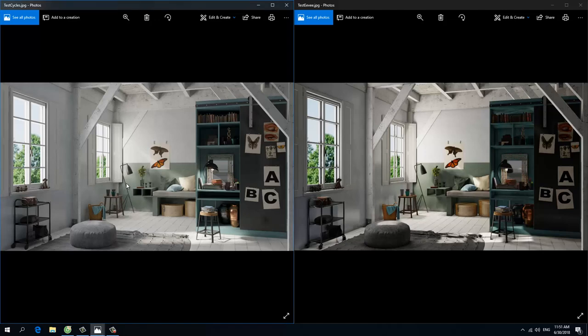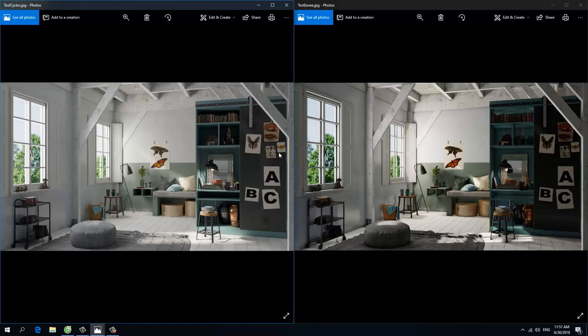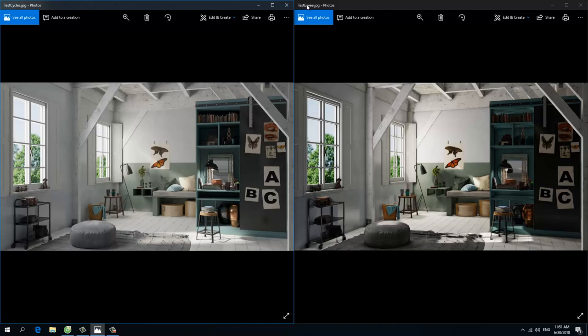Hi everyone, today I will tell you about the difference between Blender Cycles and Blender Eevee. As you can see here, I have two images. The first one is rendered in Cycles and the second one is rendered in Blender Eevee.